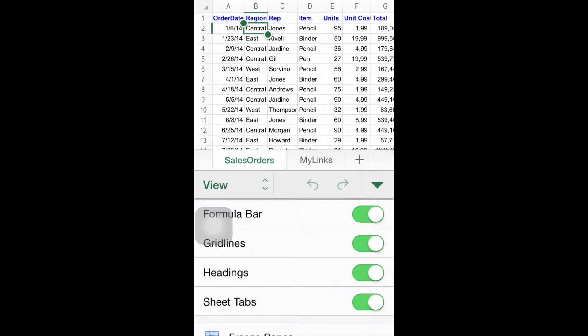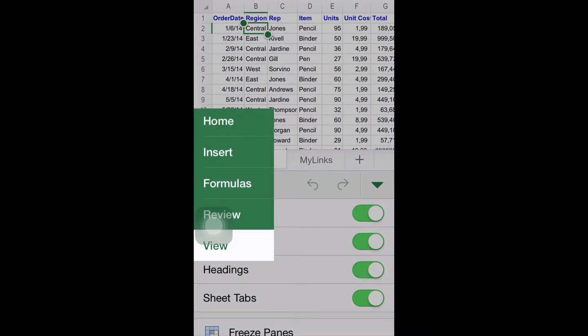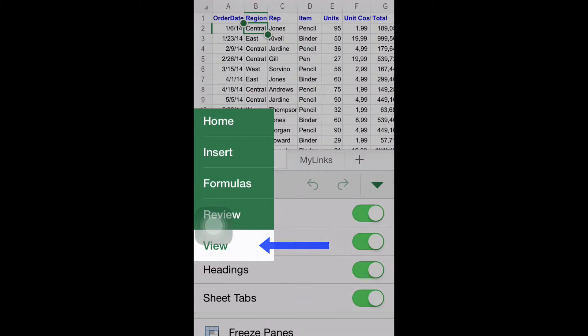Step number two, overview and details. The available options are Home, Insert, Formulas, Review, and View.